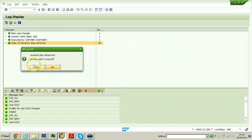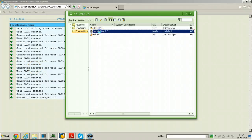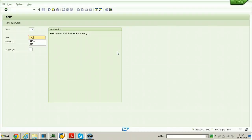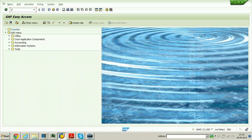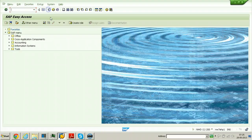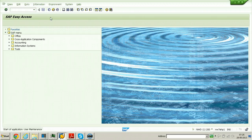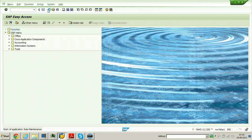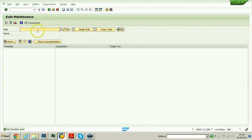Now log off and log back into the system using the RAS1 user again. RAS1 is now able to execute transactions like SU10, SU01, and PFCG — because we have provided all users with the full profiles SAP_ALL and SAP_NEW.